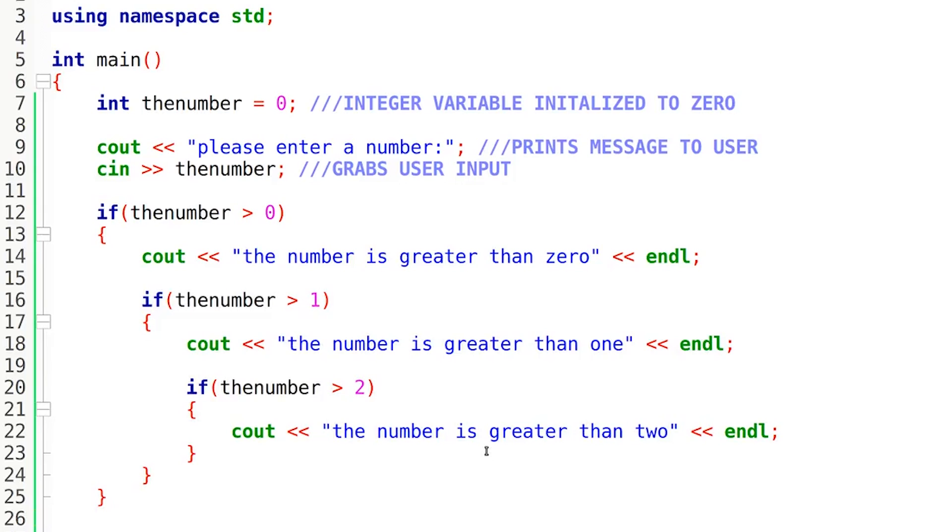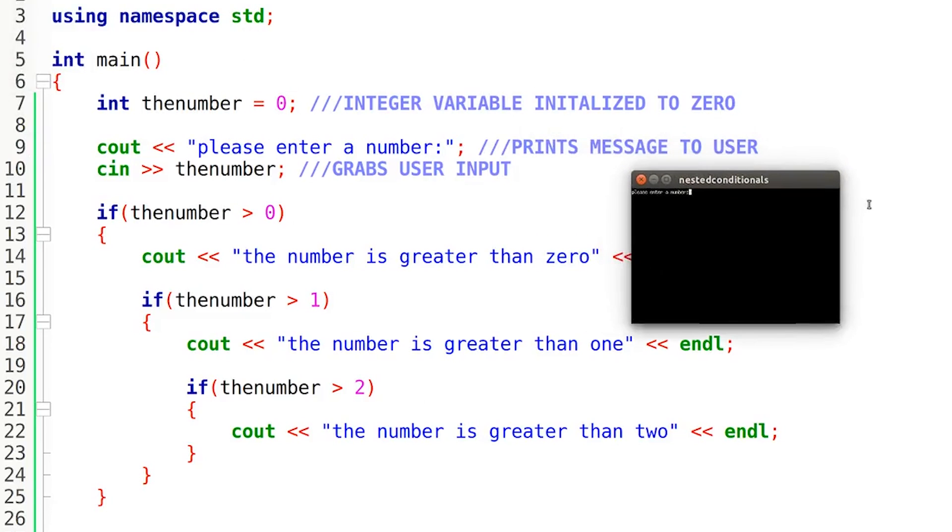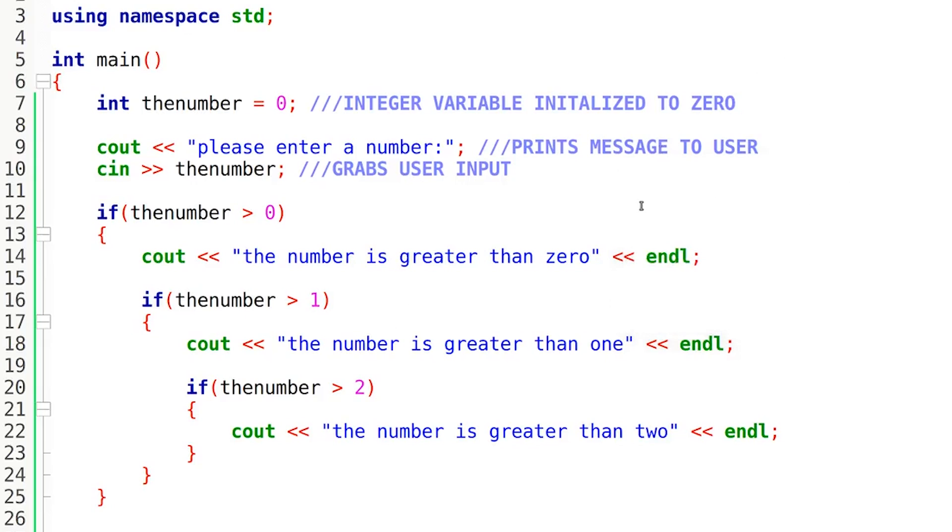But let's see what happens when we try to run this. So I'm going to build and run it right now, and if I just enter one, you will see that it only prints out this message right here. Why isn't it printing these out as well?